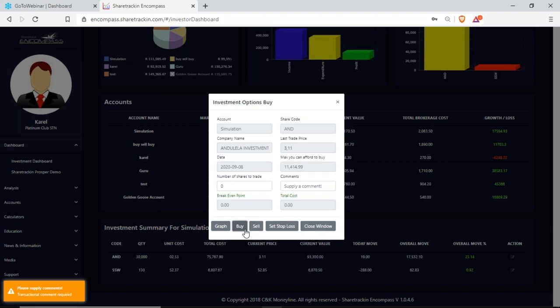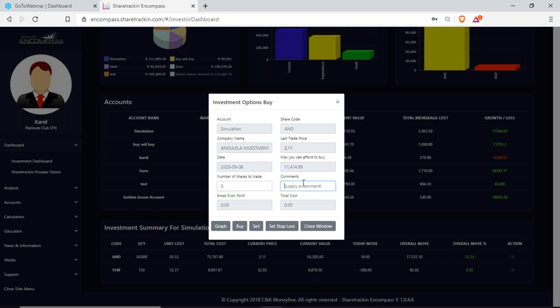If I go to buy, I can go and buy additional shares in this company by simply entering the quantity I want to buy, supplying a comment for why I am buying. It gives me my break-even point and my total cost, and if I click buy again it will buy into the share.